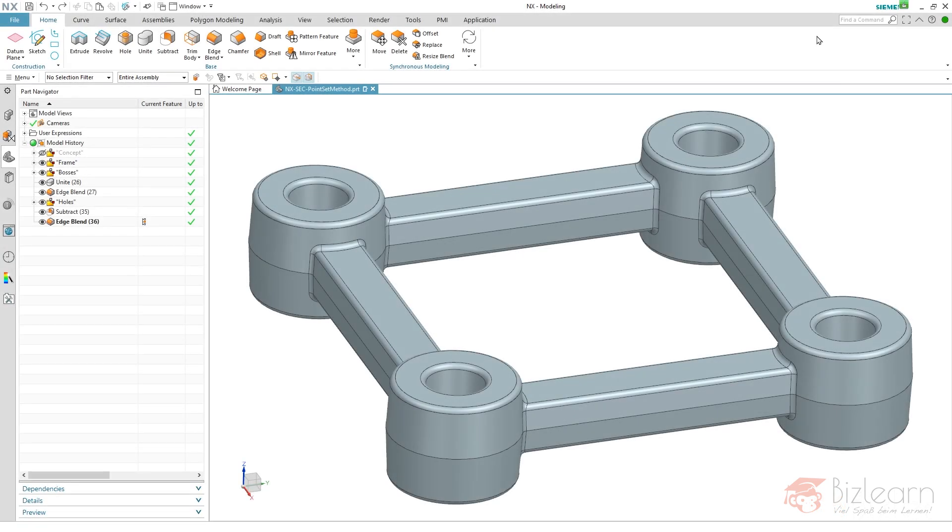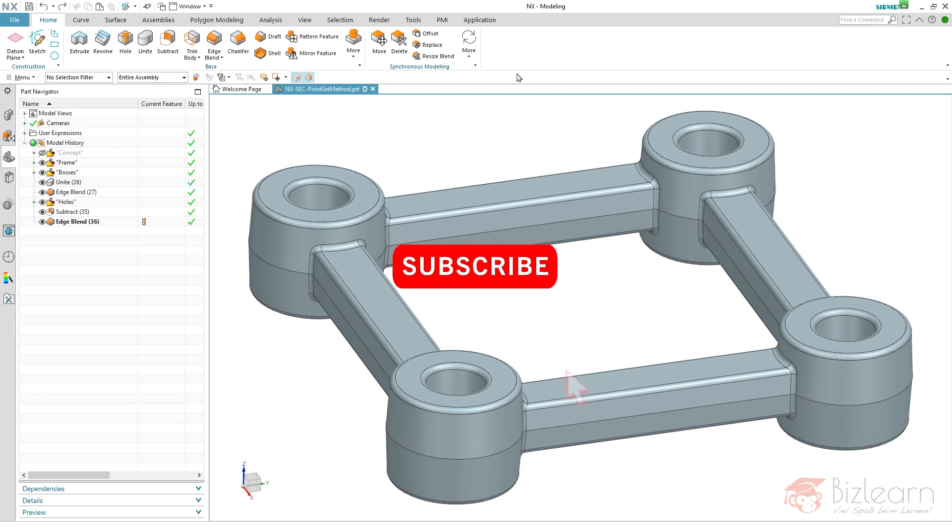Hey guys, how are you doing? It's Simon from BizLearn again. Hi and welcome to another NX CAD Secrets tutorial. This one I'm going to show you today is very specific because I'm going to use synchronous modeling and the reason is I want to color faces in an associative manner.